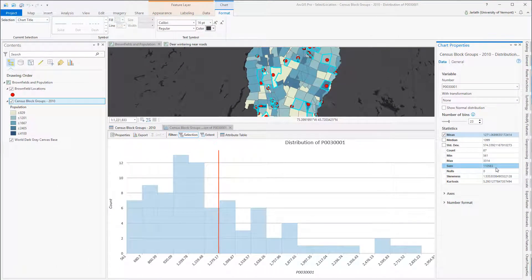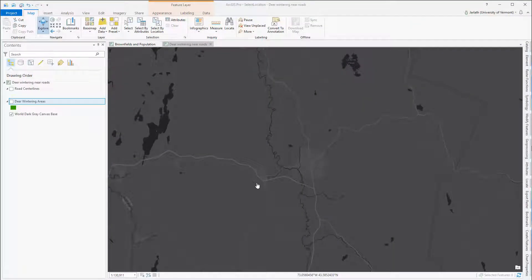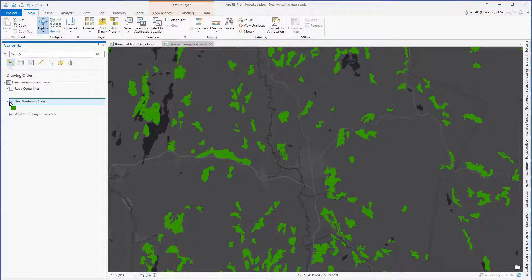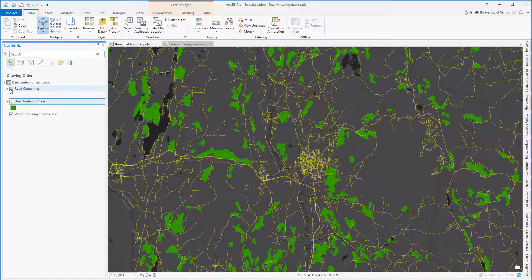We can also employ Select by Location to find features that are within a proximity or distance of other features. In this next example, I'm going to use the Select by Location tool to help me locate all of the deer wintering areas that are within a quarter mile of a road. My deer wintering areas are a polygon feature class, and my road center lines are a polyline feature class.